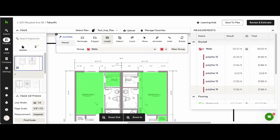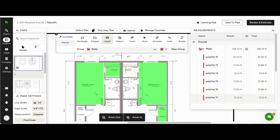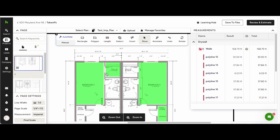If you need to adjust the length, you can do so in the same way that we did with the area measurement. Select the arrow, select the length, and just adjust the marker to suit.